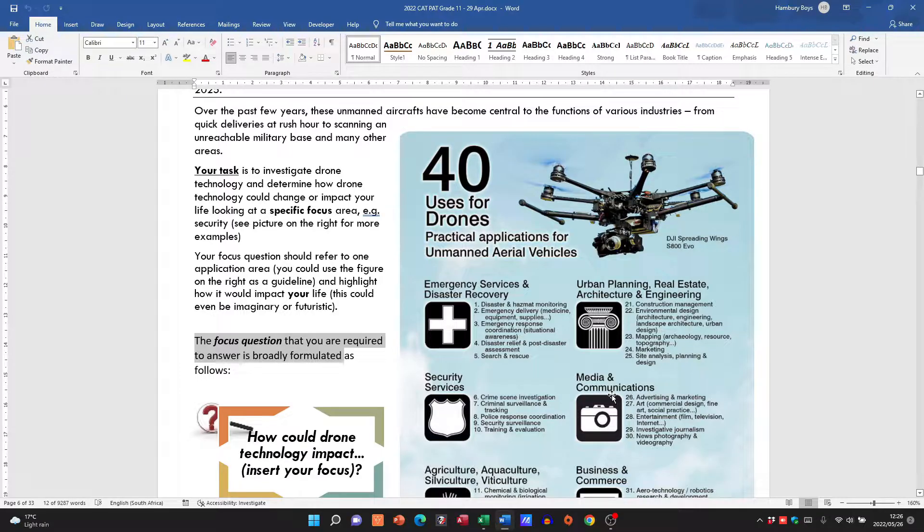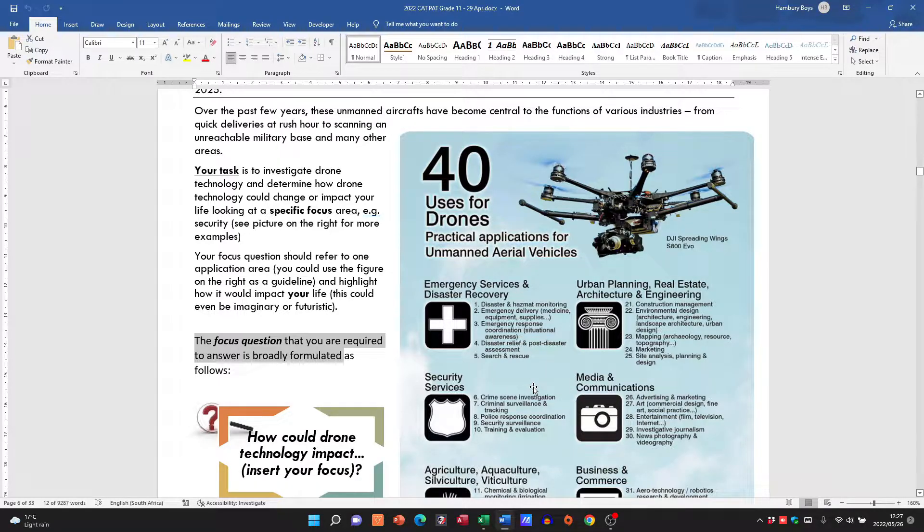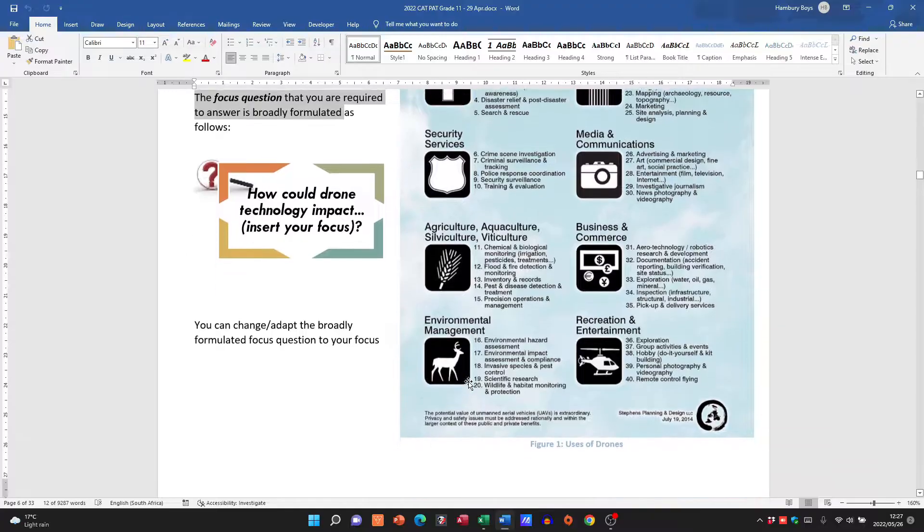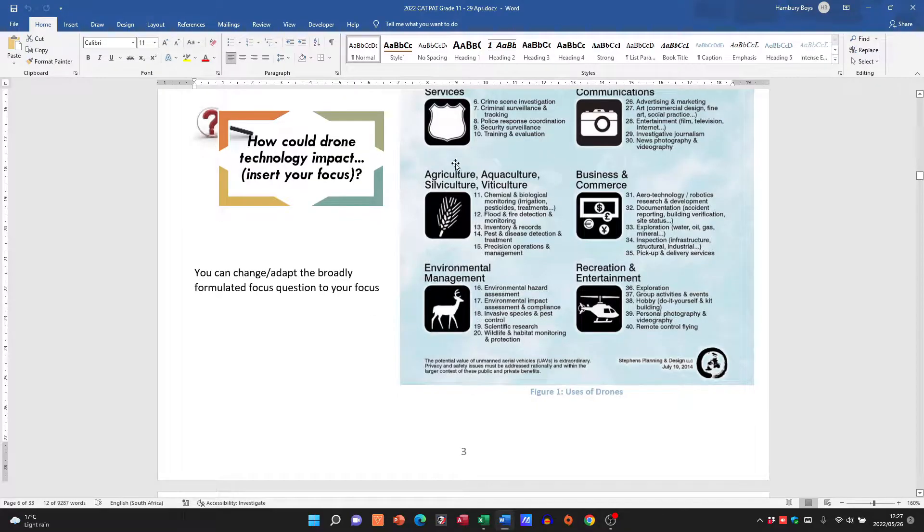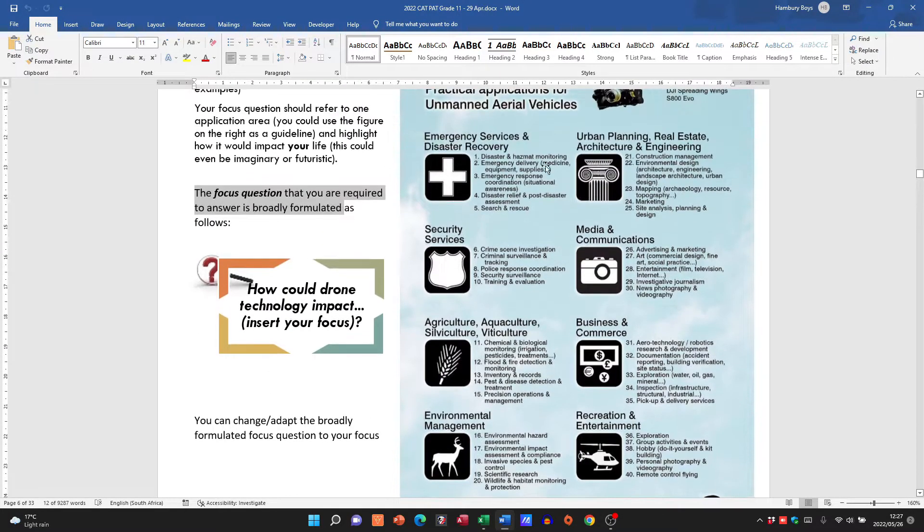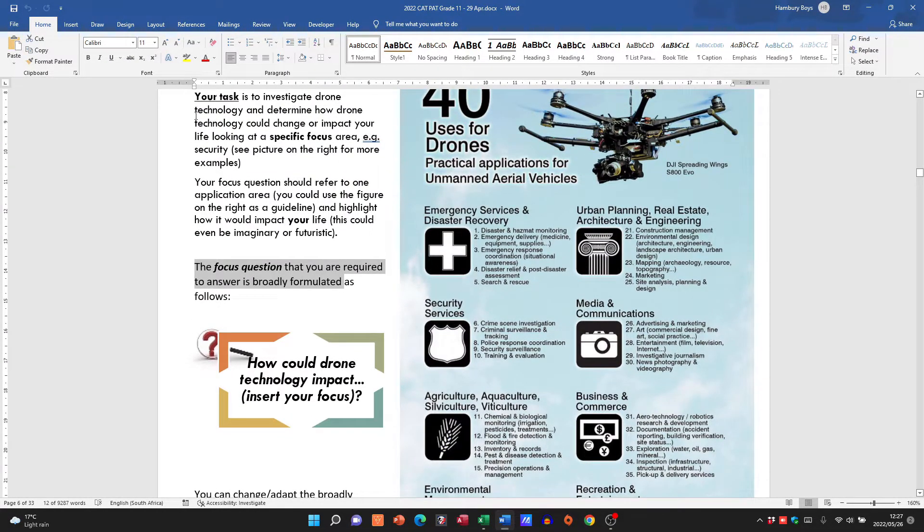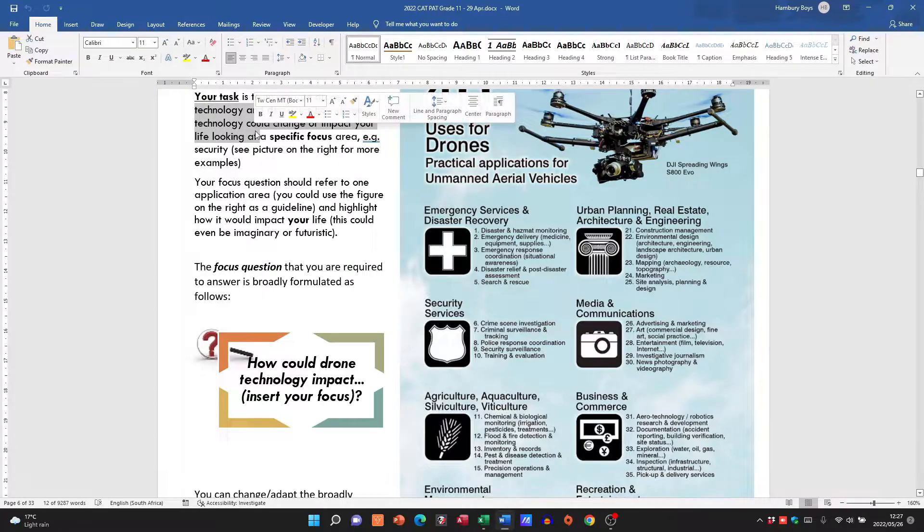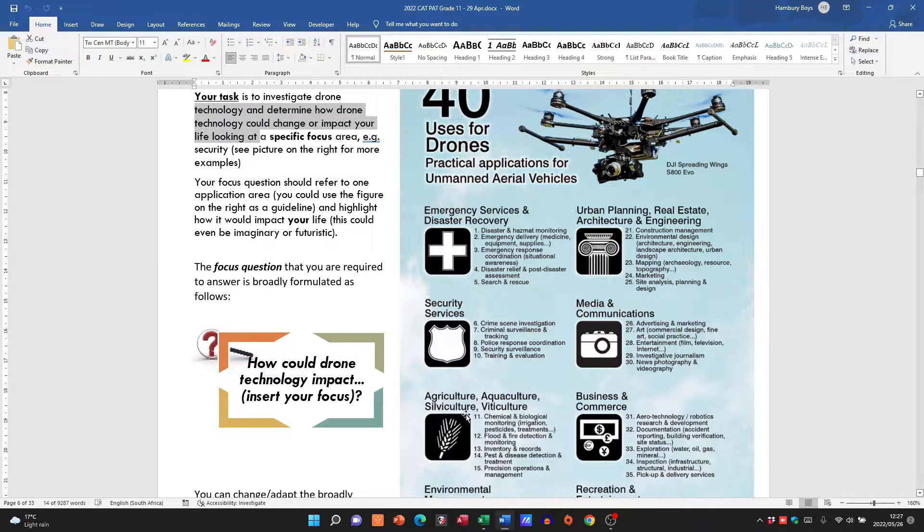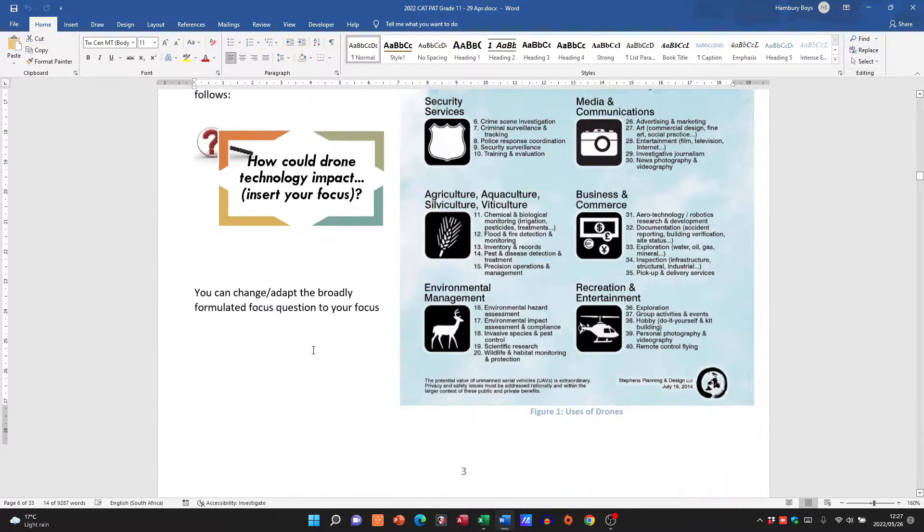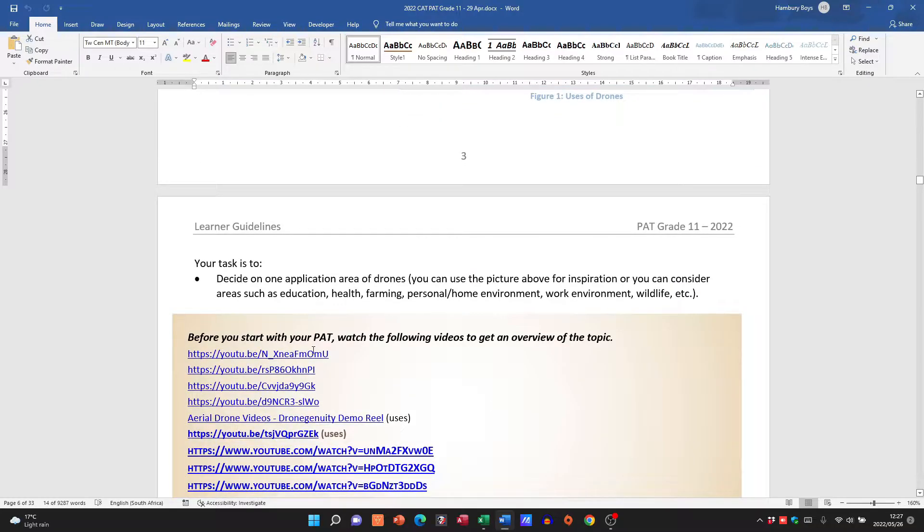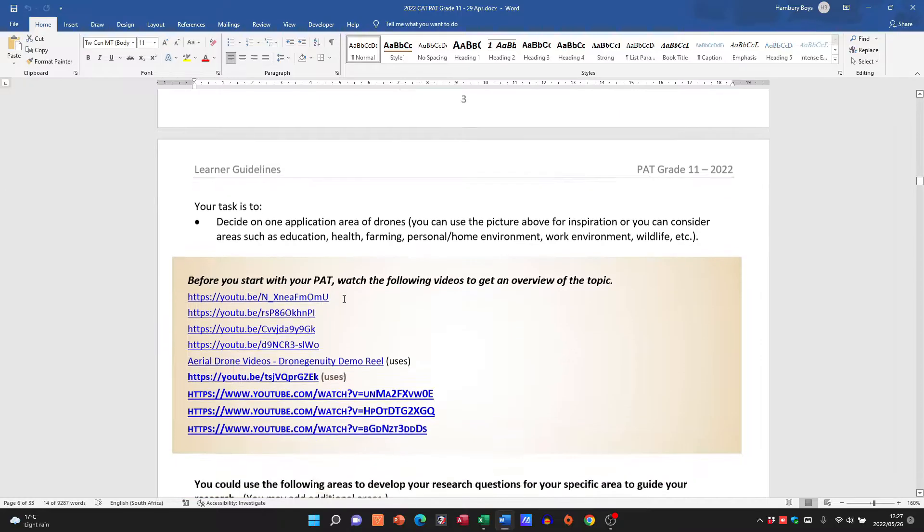Okay, so please just understand: there's your task, these are the focus areas, and there they even give you your focus question as well.